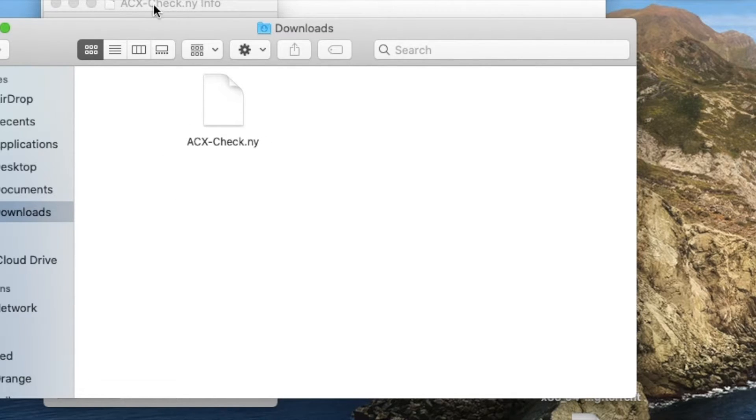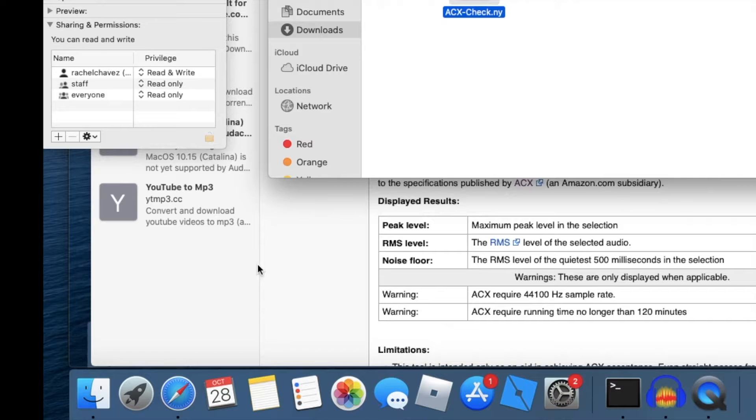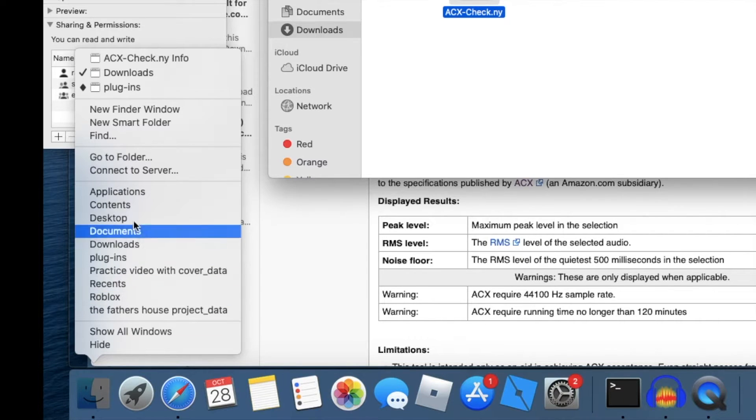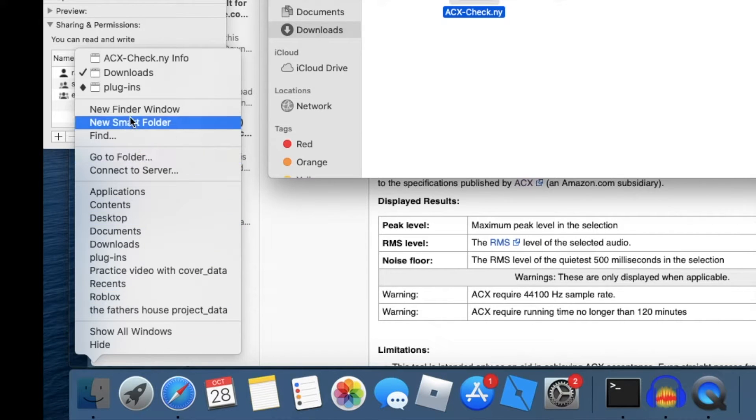Now locate the finder icon on the bottom left of your screen. Hold ctrl and click it, then choose the option that says new finder window.